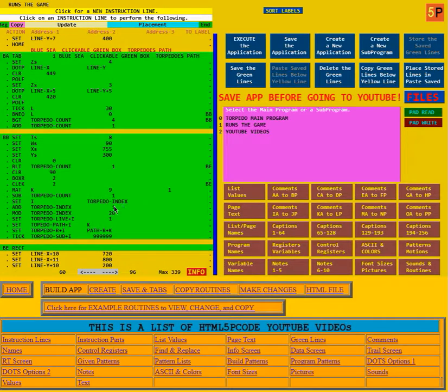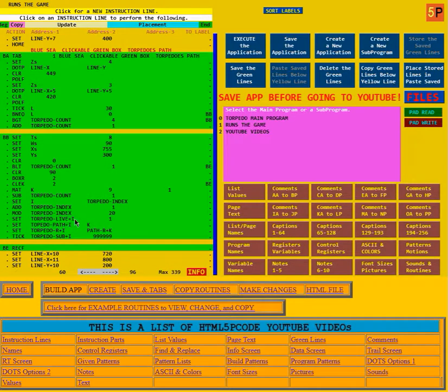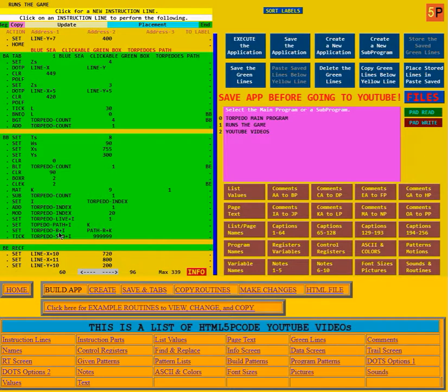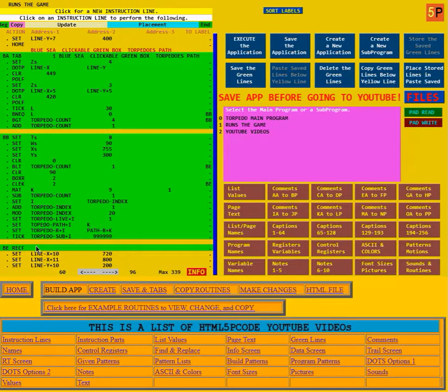You'll never have 20 torpedoes alive at one time. So this is going around and around in the torpedo index, just recording how many are alive right now. Then it sets the torpedo index I to 1, says that it's the kth path, then says its direction is the direction of that path. It gets the time and puts it for the torpedoes time. Then it draws the rectangle.